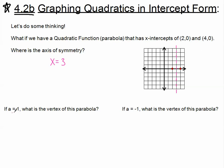Now let's think some more. If a equals 1, what would the vertex of this parabola have to be? If a is 1, that means a is positive, and the parabola opens upward. The vertex has to be somewhere along the axis of symmetry. If a is 1, from the vertex we go right 1, up 1, left 1, up 1 — so the vertex would be at (3, negative 1).